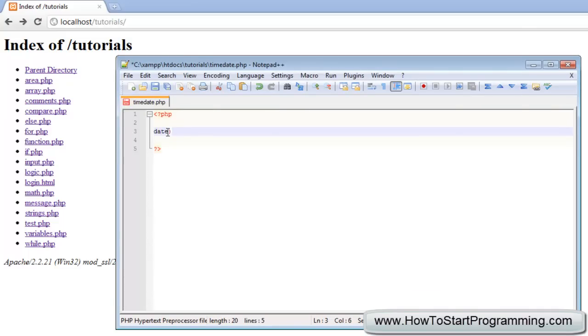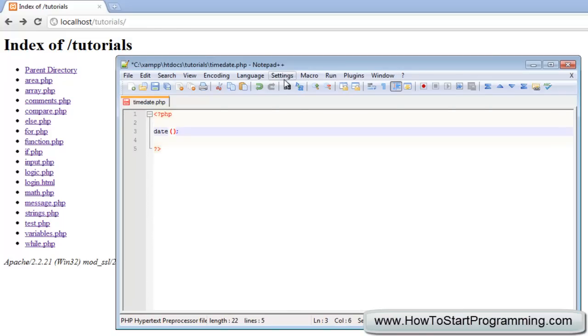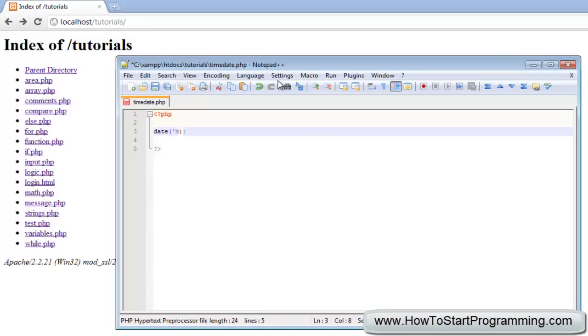Simply type date and then we'll have two brackets and a semicolon. The way to define or output the date is to use a simple letter for each one. To give the month in numeric form you'll type m, then you can type your own character. For the day I'm just going to put a dash, then for the day it's d and a dash, and for the year it's y.